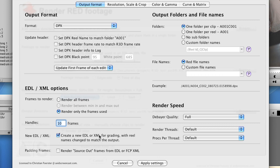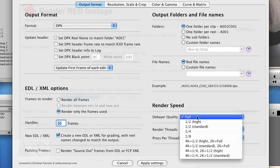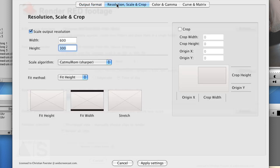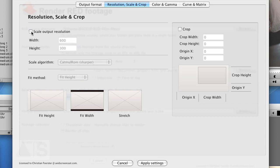You can leave the rest of the options the way they are unless you are sure you want to change them. Resolution - we do not want to scale the output resolution but want to output real 4K DPX files.